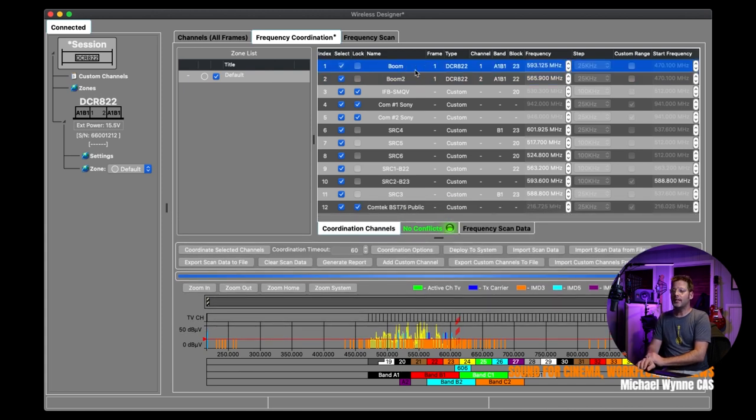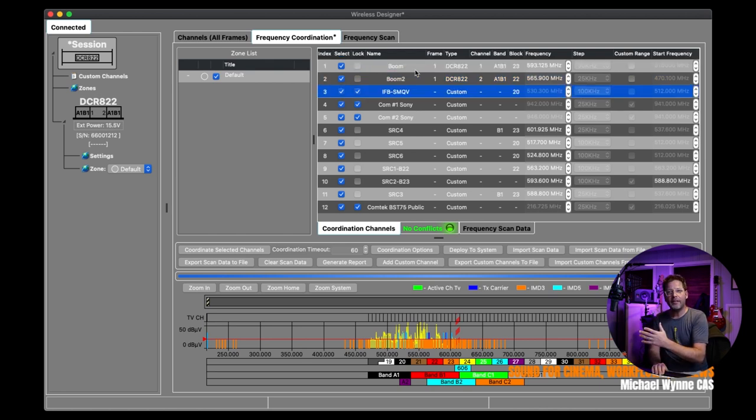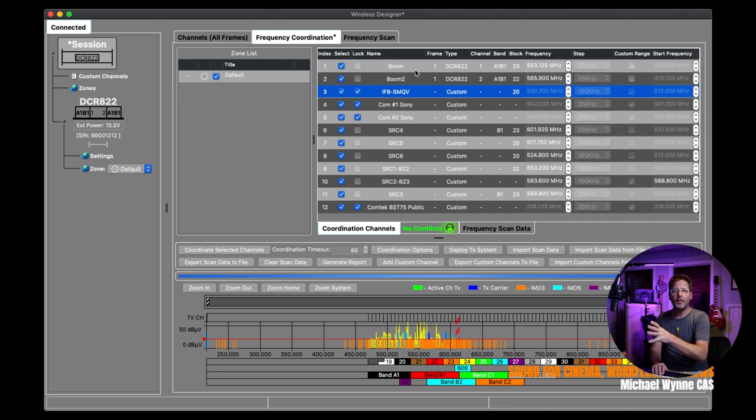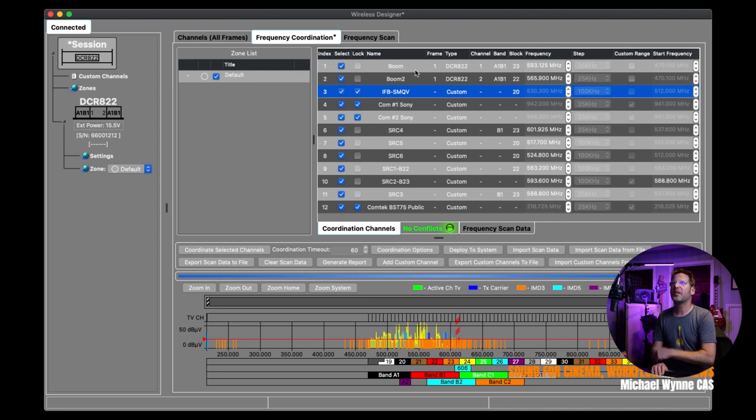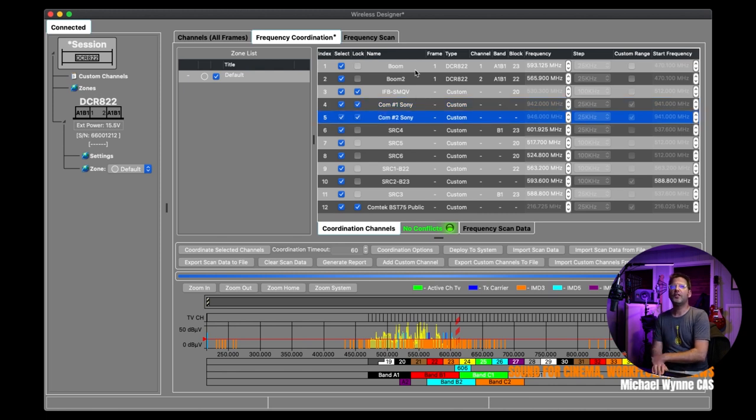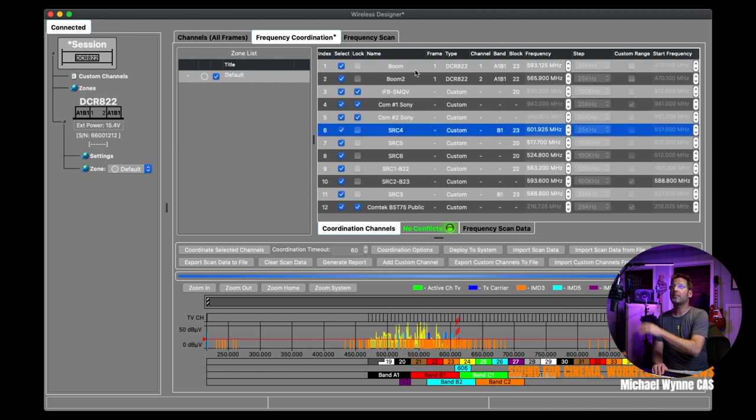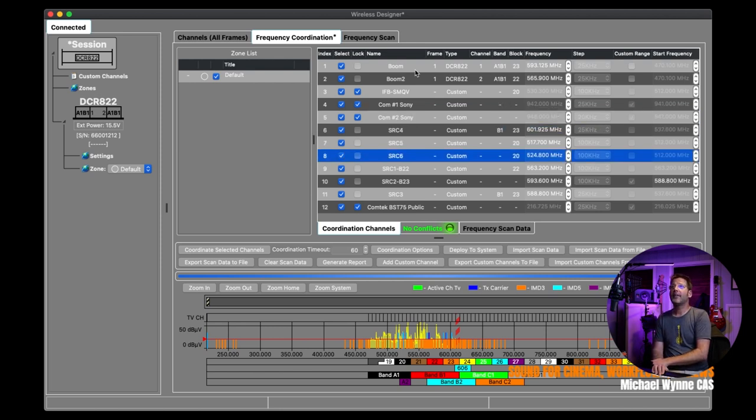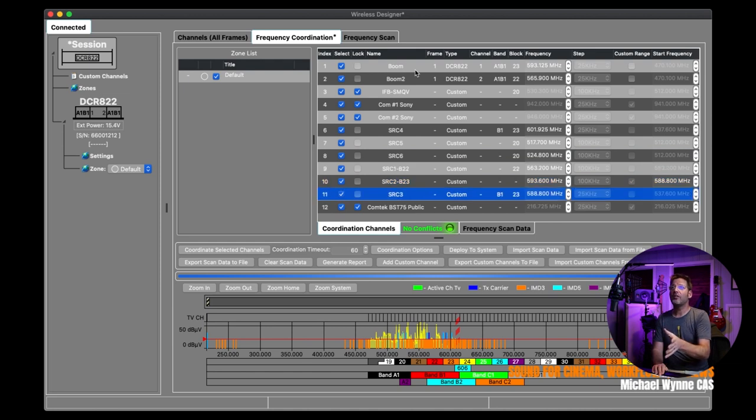I'll choose the custom channels. Here they are here. And this one is the one I have been working on and creating very carefully and cautiously. And I'm going to go ahead and open that here. And now, as you can see, I have all 12 channels in Wireless Designer. That is the DCR-822 channels one and two. My IFB, which is an SMQV, old blue label running in quarter watt, which is just killer for IFB.